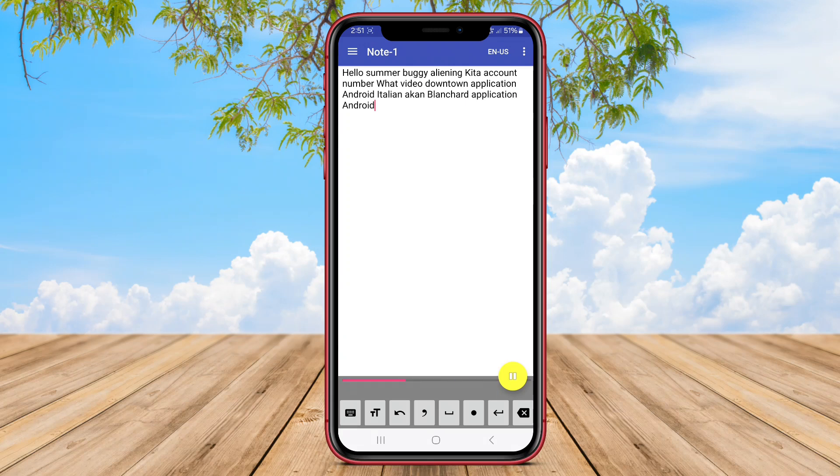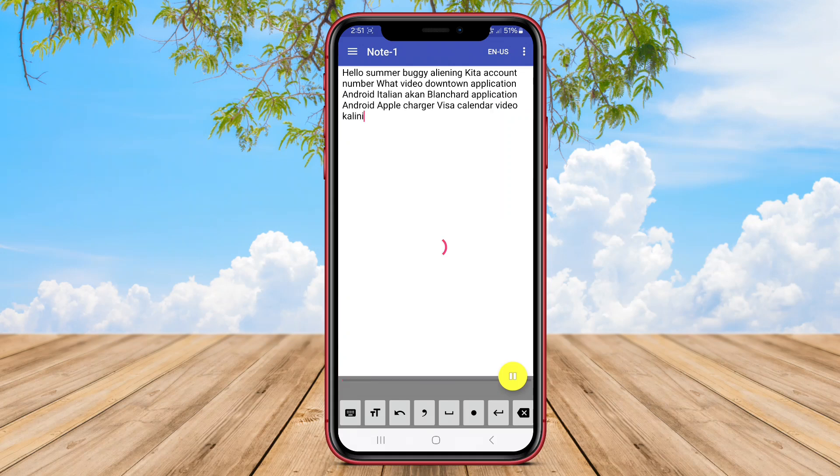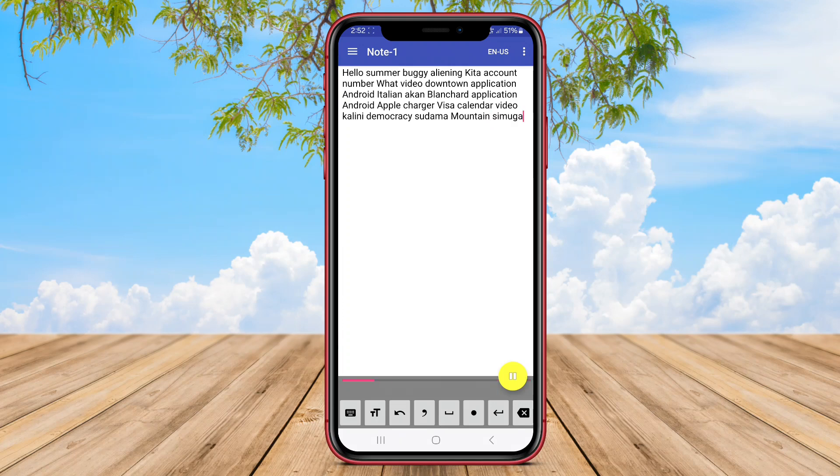Voice Notebook also includes speech recognition capabilities, enabling users to convert their spoken notes into text for easier viewing and editing. The app supports exporting notes in various formats, allowing users to share or back up their notes as needed.